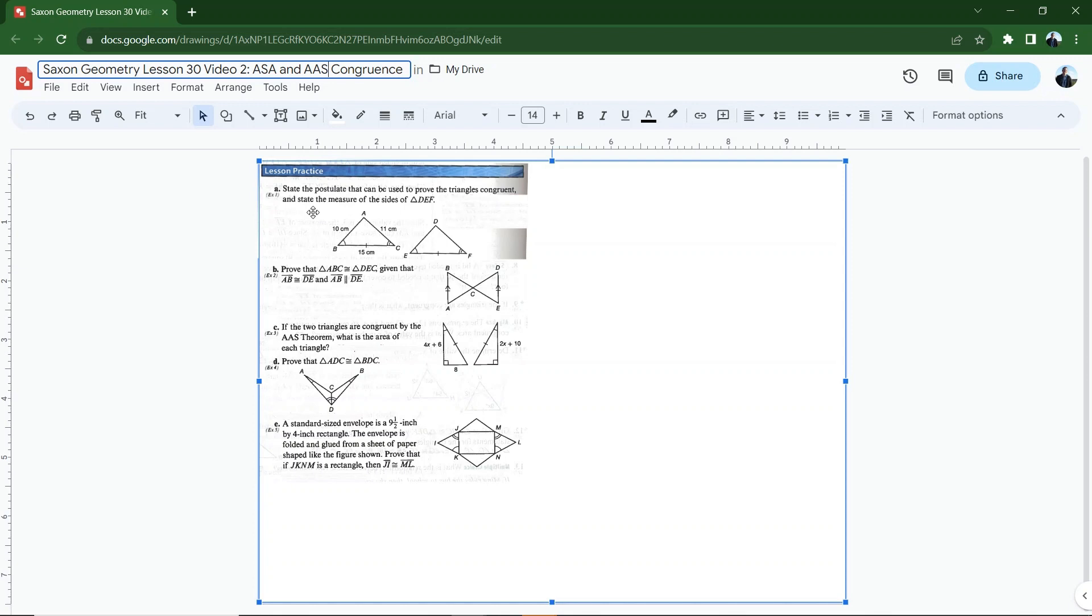Let's start with letter A. State the postulate that can be used to prove the triangles congruent. Okay, so I've got side side side, angle side angle, side angle side, or angle angle side.